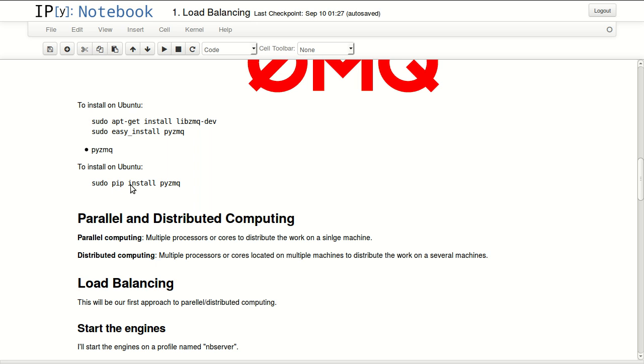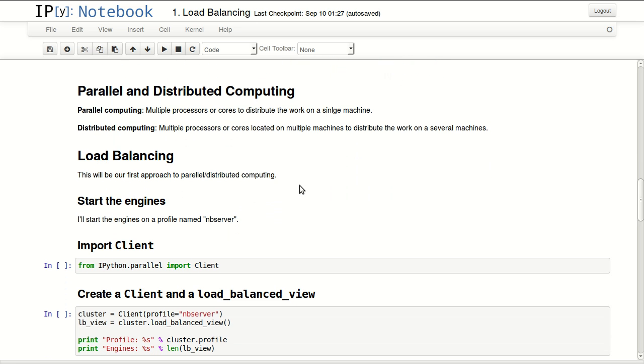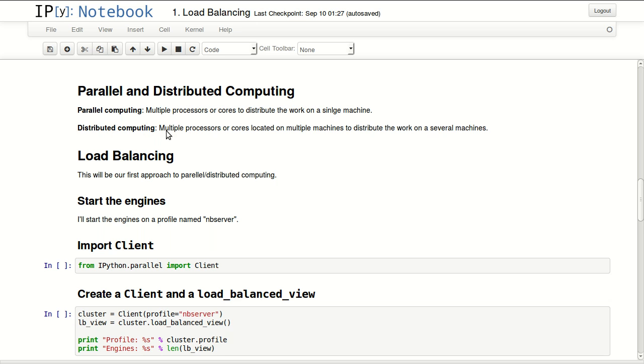Parallel computing uses multiple processors or cores to distribute work on a single machine. Distributed computing distributes work on multiple processors or cores located on multiple machines, distributing your work across several machines.